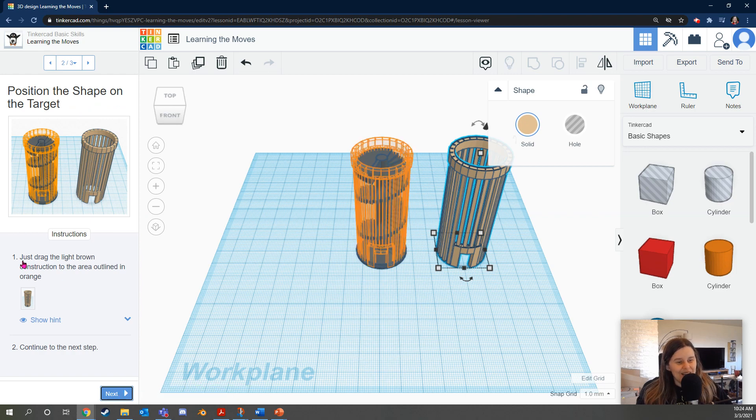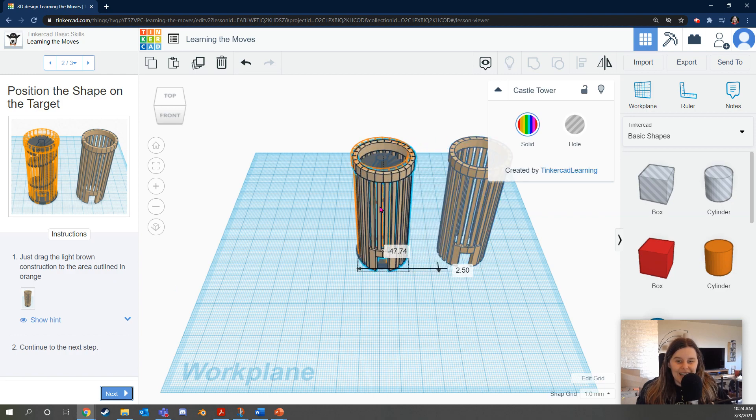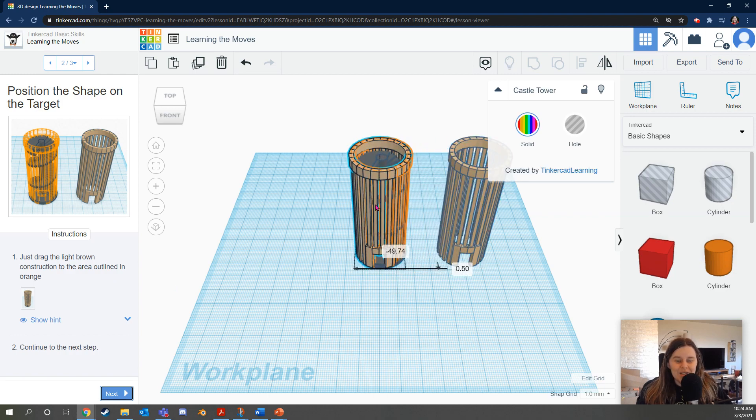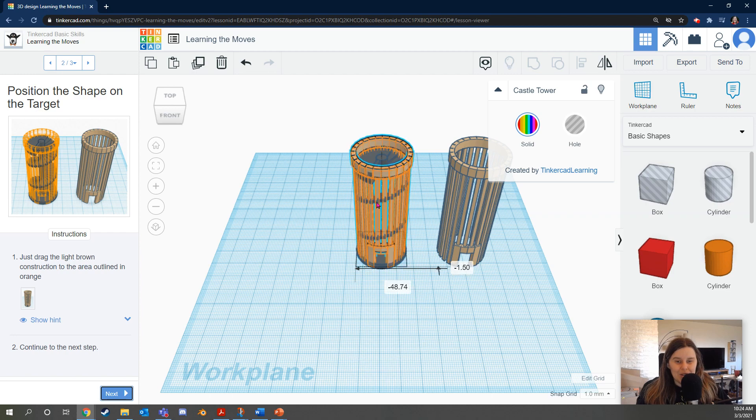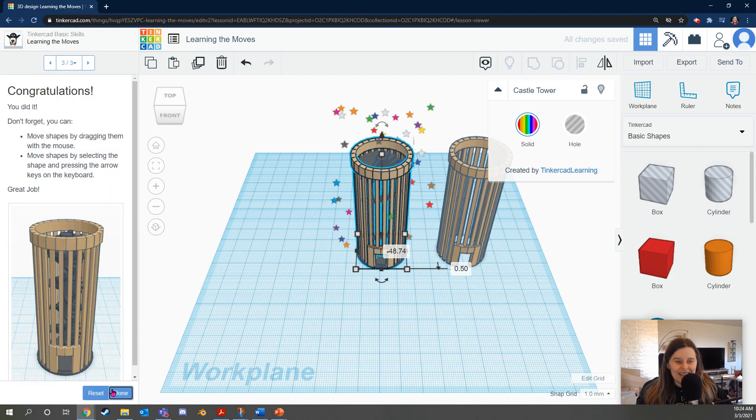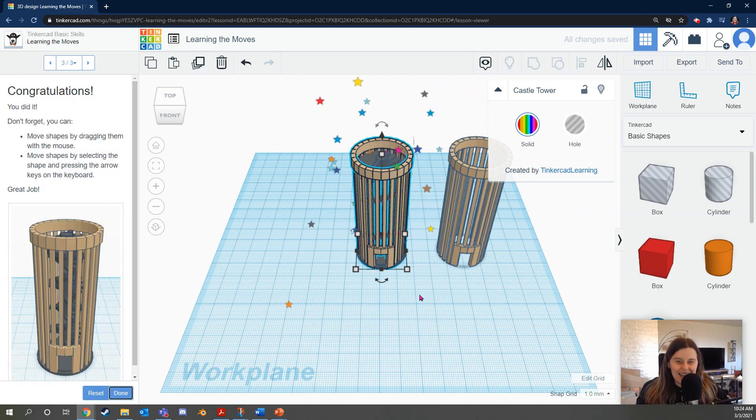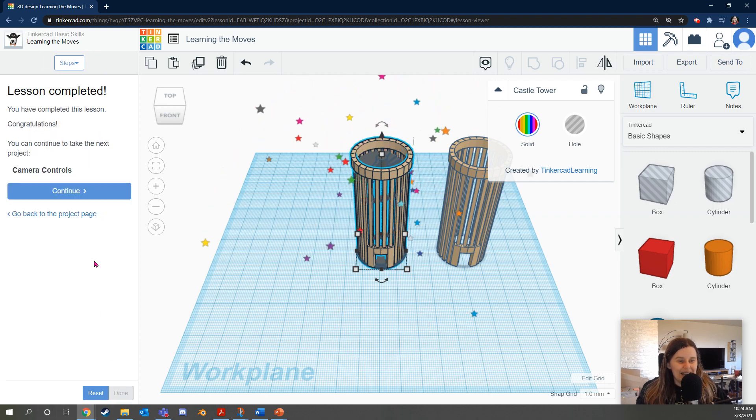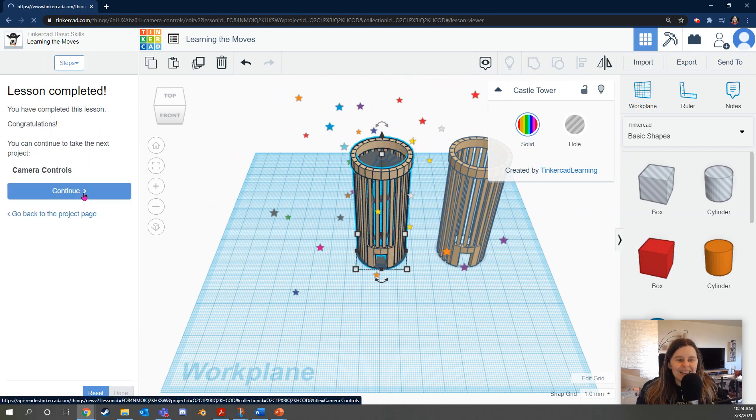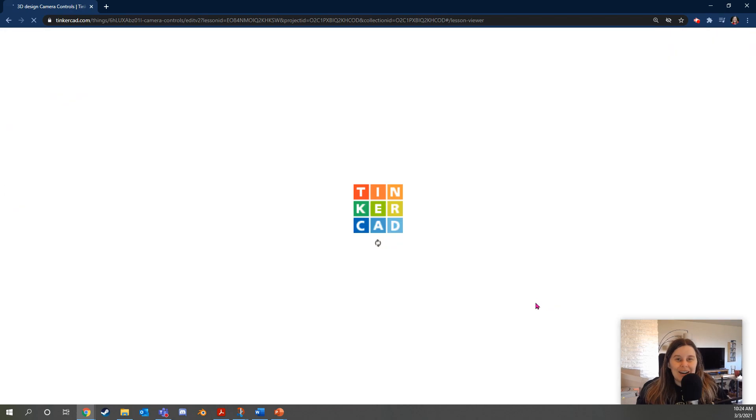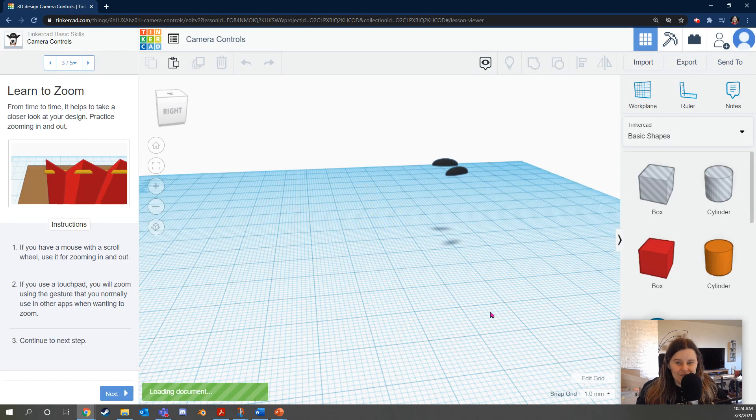It says just drag the light brown construction to the area outlined in orange. Click and drag. These lessons are a great way to get comfortable with these controls especially if you're using a touchpad. It can take a little bit of practice. Okay then I click next and I've done it. Okay when I click done you'll notice a blue button that says continue. Click that and it'll automatically take you to the next page.